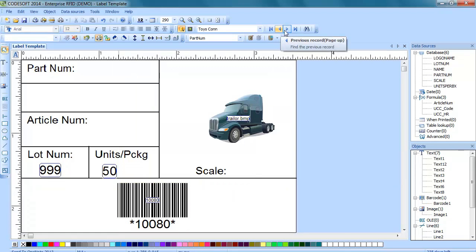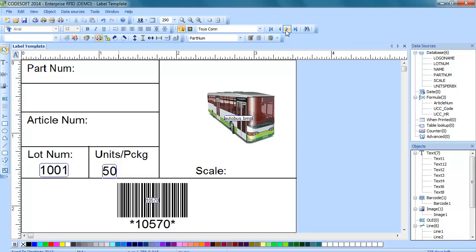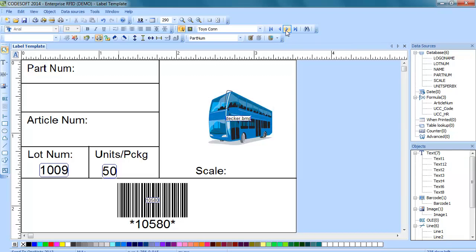And as you can see we can change the records and it's going to change which row it is pulling its information from.